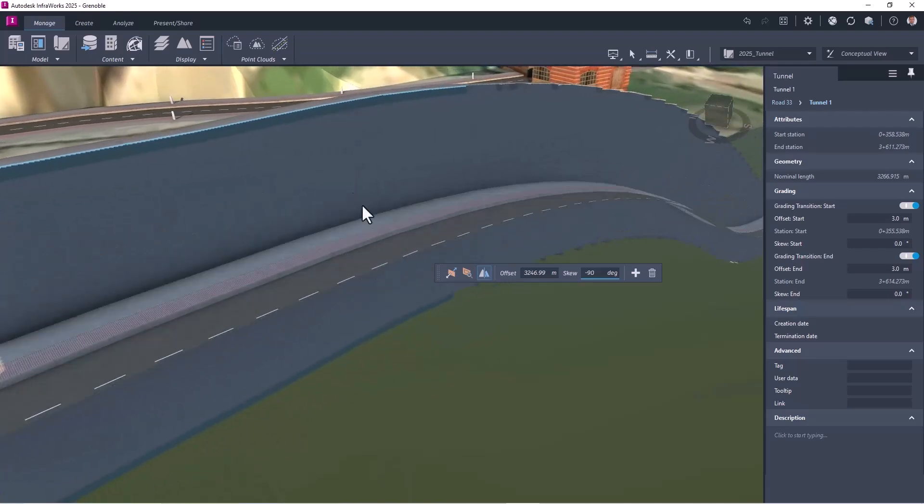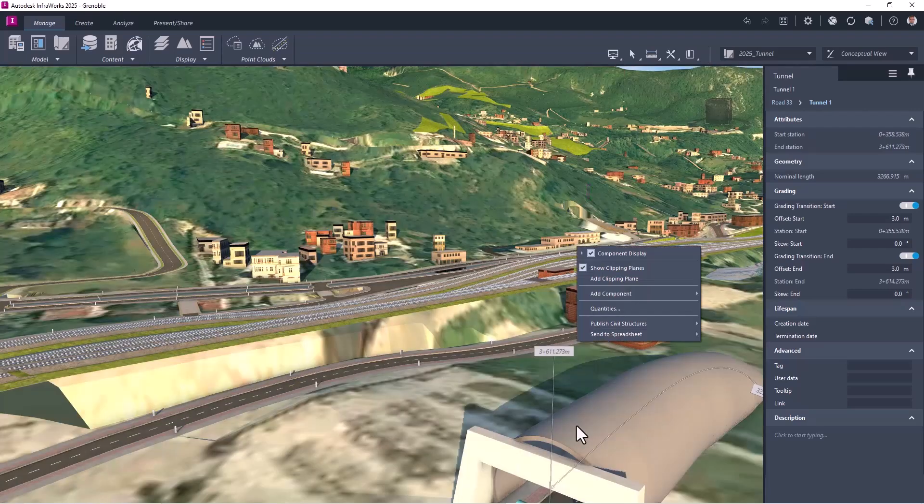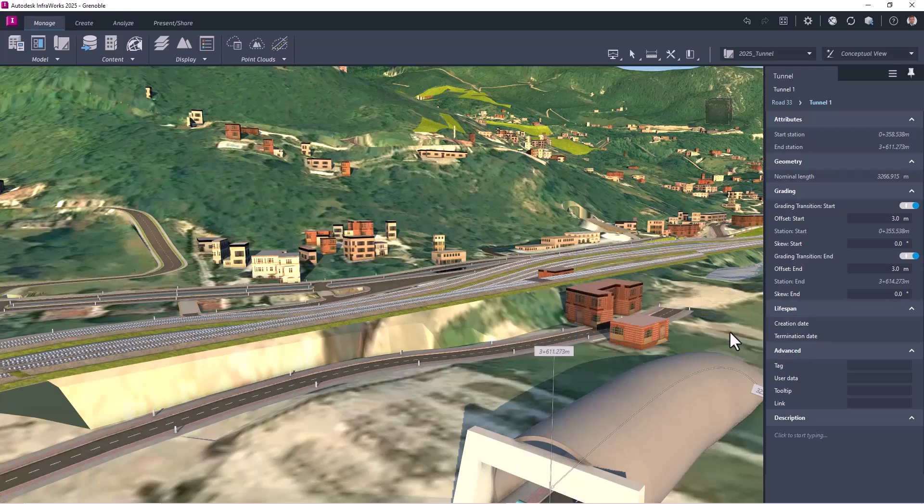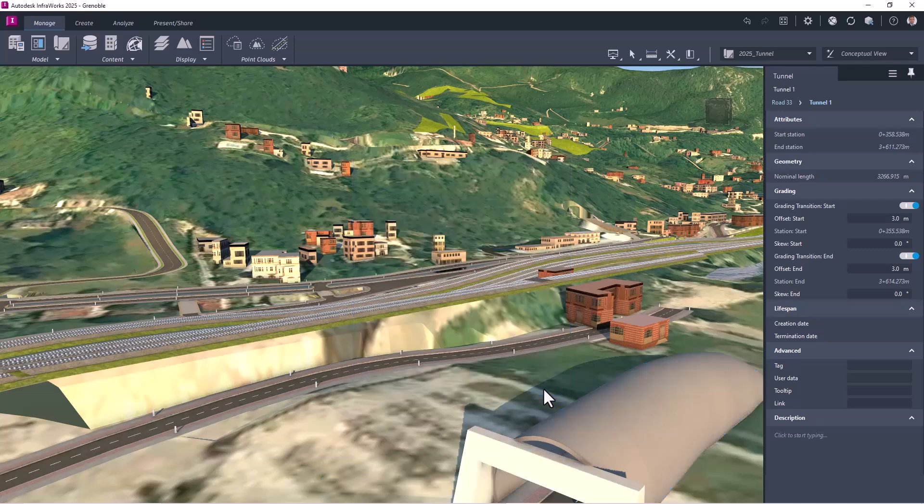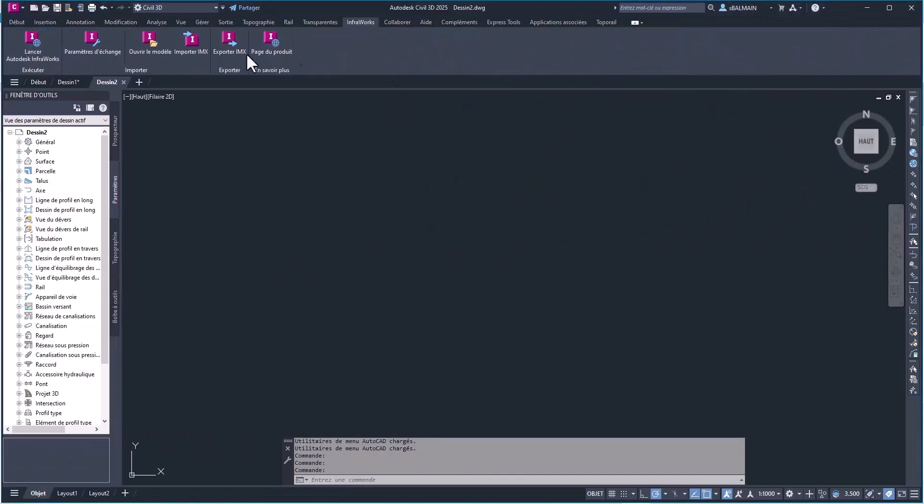And now let's export all this in IMX file. So this IMX file, you will be able to open it with Civil 3D and Revit.